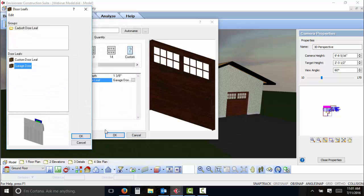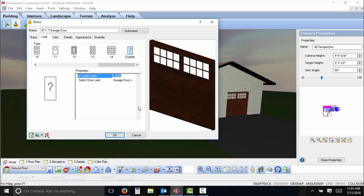Each part of the door leaf can be mapped to components available with Envisioneer doors to retain the custom features of the door leaf. This is a great feature to enhance customized designs in Envisioneer.